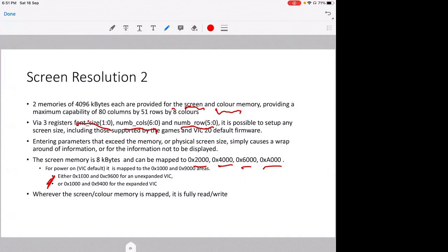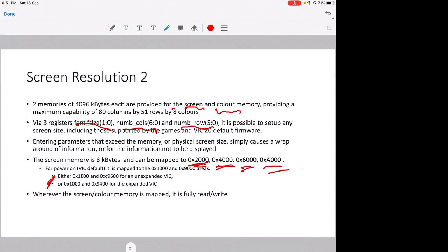The screen can be mapped to these areas: because the 4K for color and screen is 8K total, so it can be mapped to 2000, 4000, 6000, or 8000. And when you turn the hardware on, it's mapped by the VIC to 1E00 and 9600 for the unexpanded VIC, or 1000 and 9400 for the expanded VIC. So this is the screen and this is the color. And wherever you put the screen or color memory, it is fully read-write.